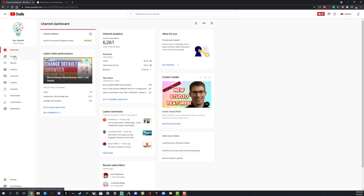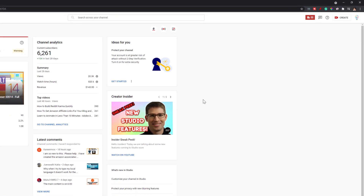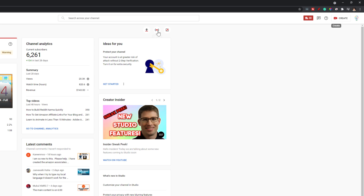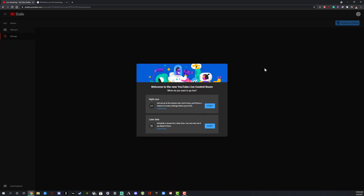Once you're on your dashboard, there are a couple of ways to begin a live stream. We can go live now or we can schedule a live stream, and I'm going to show you how to do both of those things. The easiest way for me is to go up to the upper right-hand corner, go to Create — where you normally upload your videos — and then go to Go Live. You can hit the Go Live button there or right where the little Go Live icon is.